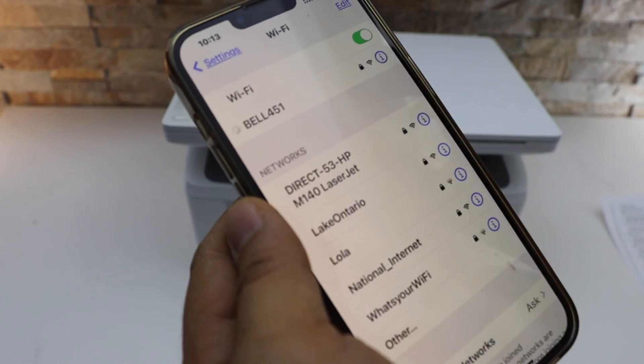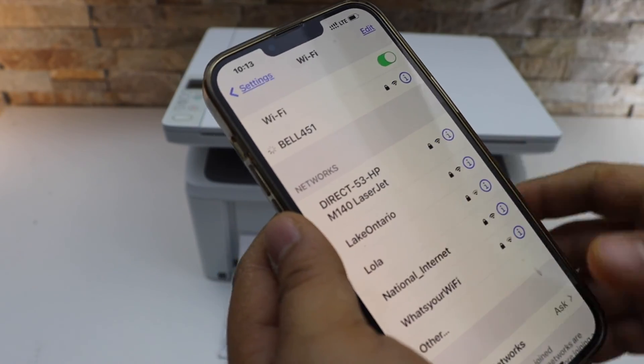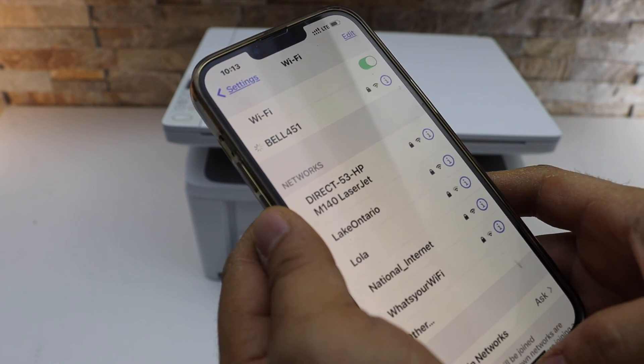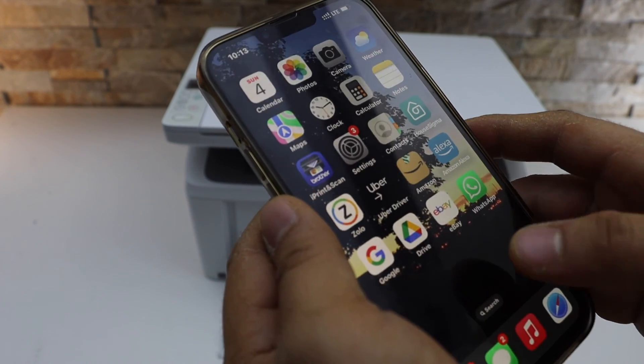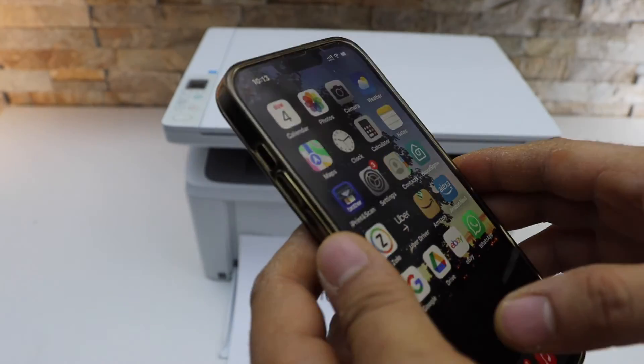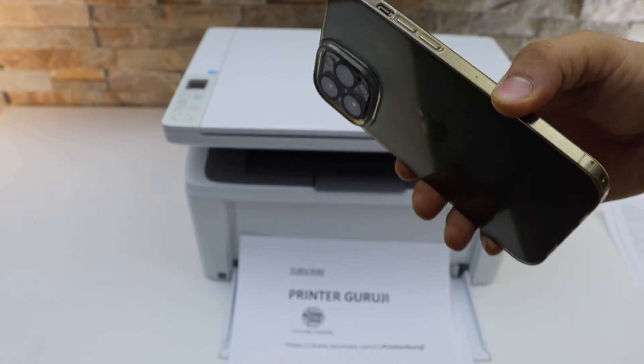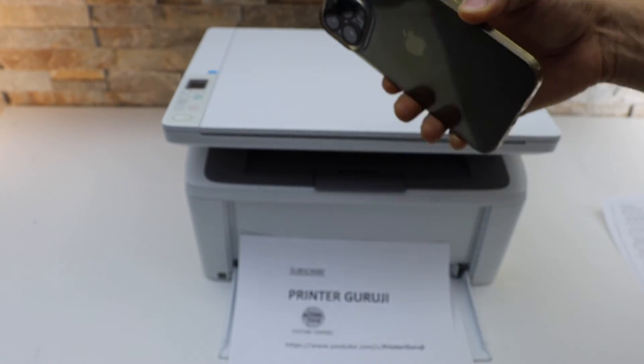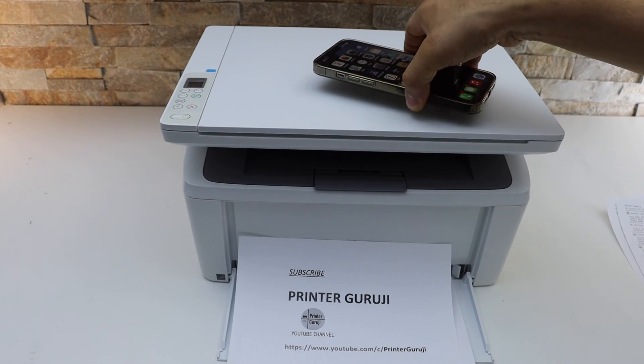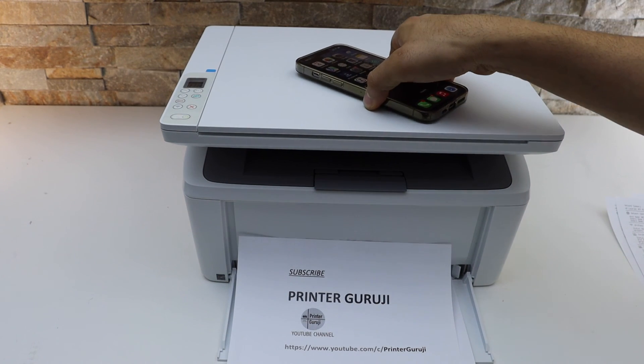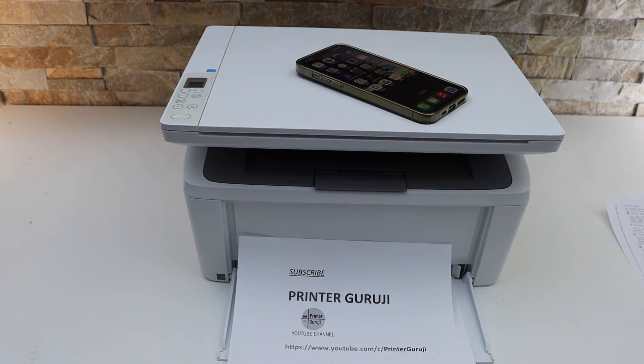Now your mobile will resume your Wi-Fi or your mobile network. So this way we can use the Wi-Fi Direct setup for wireless printing. Thanks for watching.